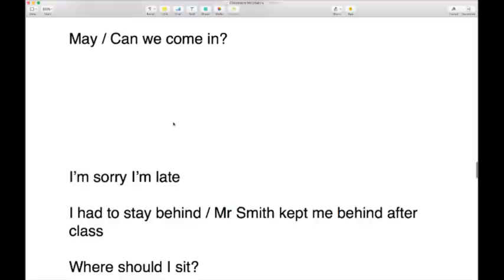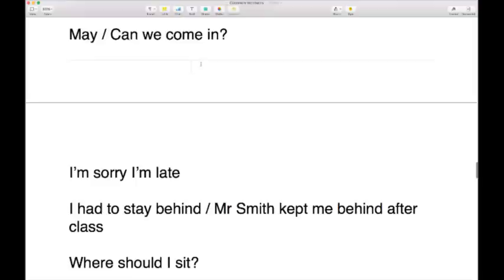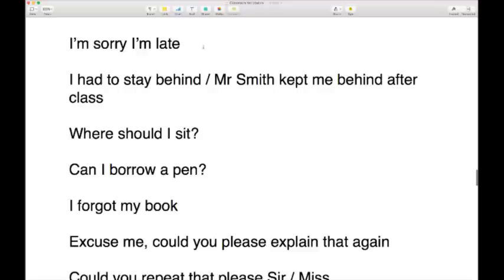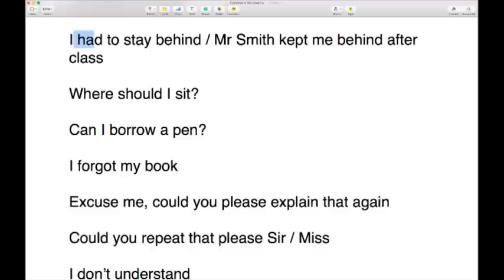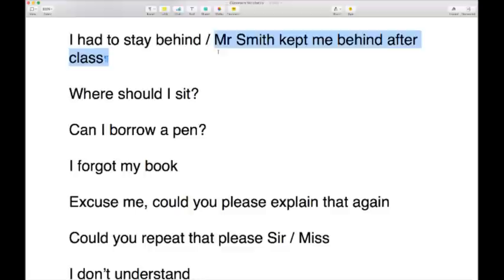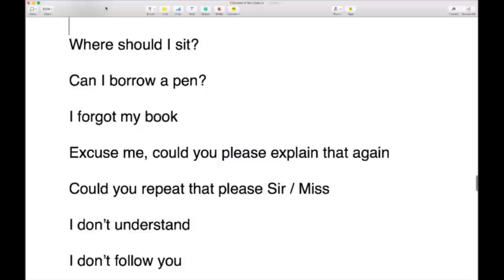If you're outside the classroom queuing up, you might say 'may we come in?' or 'can we come in?' — asking if you can enter. You might apologize for being late: 'I'm sorry I'm late.' You might have an excuse, like being held back by a previous teacher: 'I had to stay behind' or 'Mr. Smith kept me behind after class, that's why I'm late.' You might also ask 'where should I sit?'